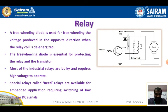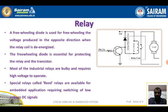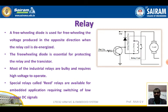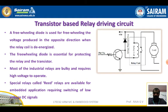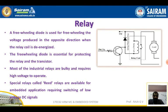Here we are using a transistor. We have the freewheeling diode and relay coil. The relay unit is connected to the load. The freewheeling diode is used for freewheeling the voltage produced in the opposite direction when the coil is de-energized. The freewheeling diode is essential for protecting the relay and the transistor. Most industrial relays are bulky and require high voltage to operate. Special relays called reed relays are available for embedded applications requiring switching of low voltage DC signals. This is a transistor-based relay driving circuit.